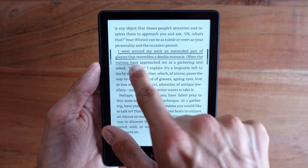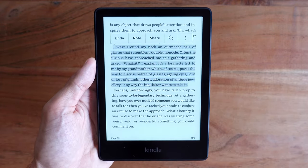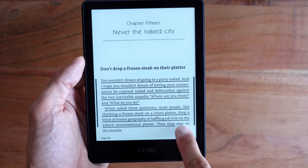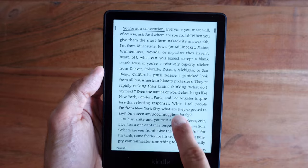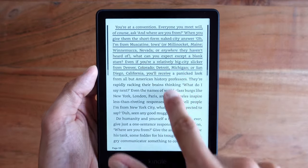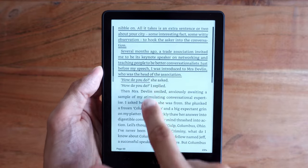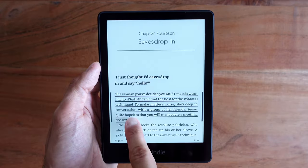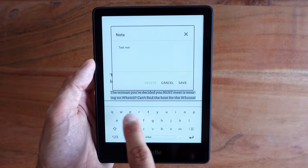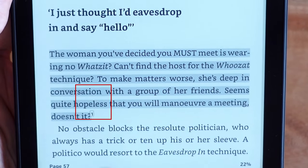You can add notes and highlights by pressing and holding on text, then dragging your finger across the screen to select it. To highlight to the next page, drag your finger to the bottom right corner of the screen and the page will turn. You can highlight across multiple pages by continuing to drag your finger to the bottom right corner of the screen. To add a note, highlight a single word, multiple words, or a sentence, then tap note. Notes will appear as superscribed numbers within the text.